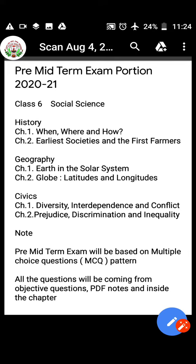The PDF notes you have received — go through those, and also watch all the videos and read the chapters thoroughly. From that the questions will be asked.